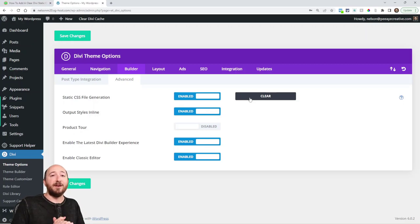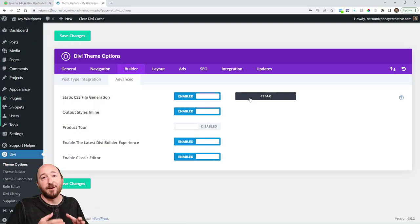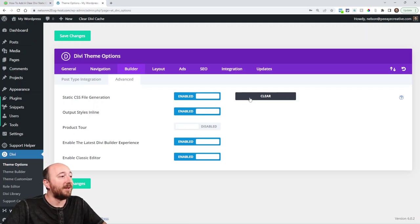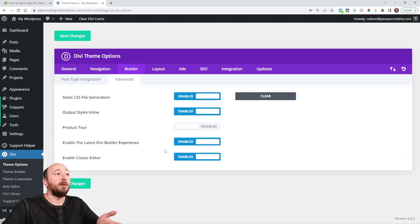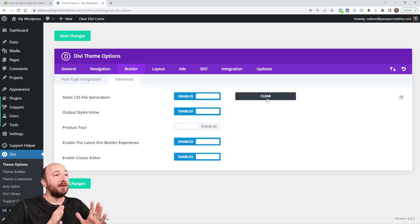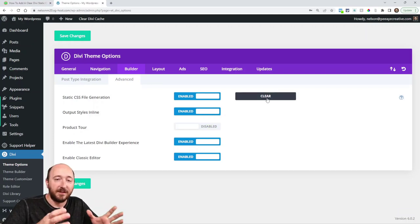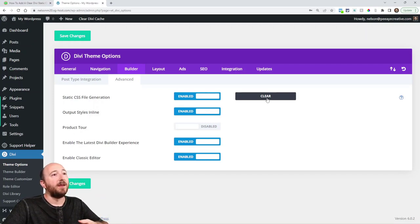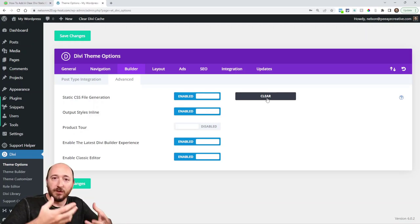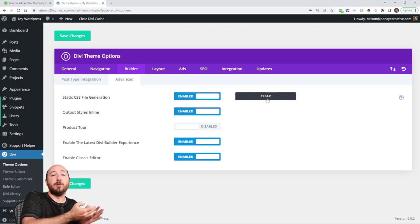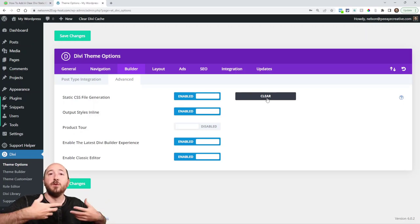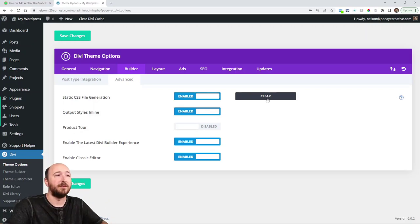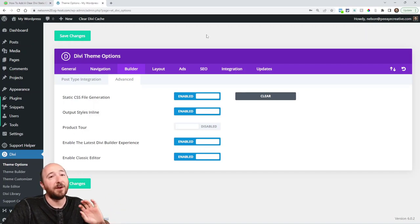I'm telling you what, more often than not the solution is as simple as coming in here to the back end, going under Divi, clicking theme options, clicking Builder, clicking advanced and clicking the clear button because that's clearing out that static files. And then it's like essentially they're being removed and now it's making room for the new fresh ones to be added.